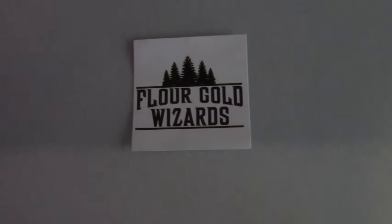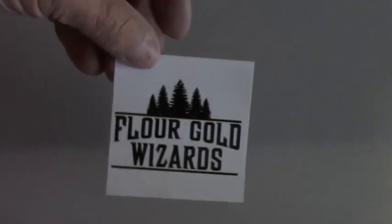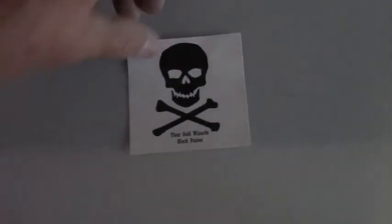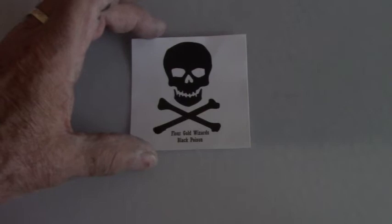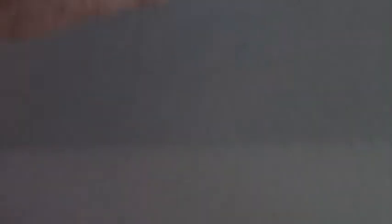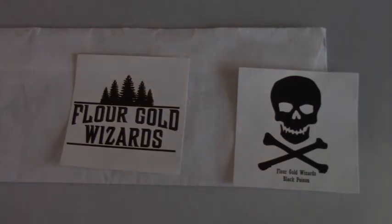I'm not going to turn it over and show addresses, but what was in this envelope was Flower Gold Wizards. Here's this cool sticker. And the other one here, Flower Gold Wizard, Black Poison, like he uses on his one pay dirt. So, thank you, Flower Gold Wizard.